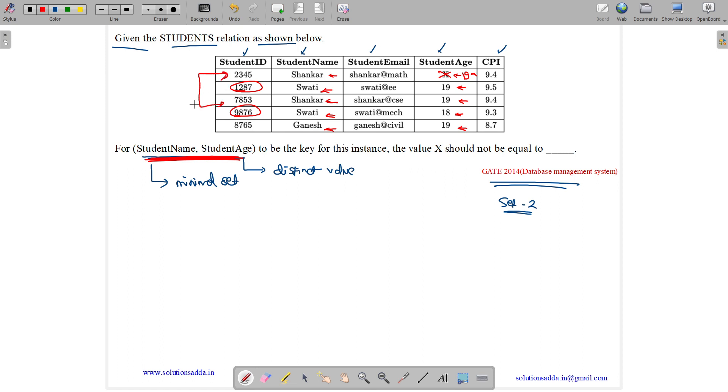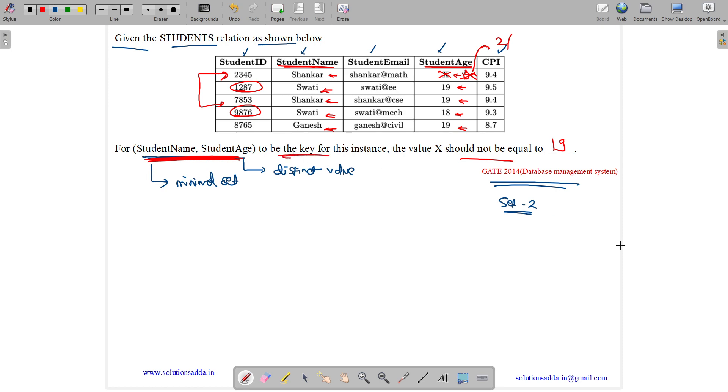It won't be able to differentiate between these two based only on the key. So x should not be equal to 19 and can be any other value like 21. If it is 21, then Shankar 21 and Shankar 19 are two different values. So x should not be equal to 19 for this combination to be a key.